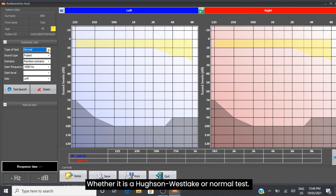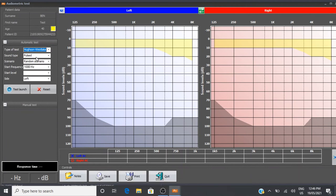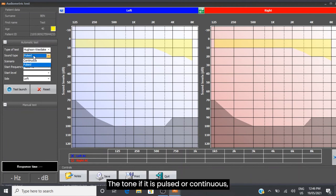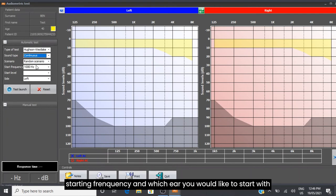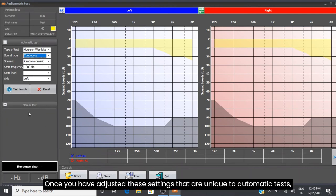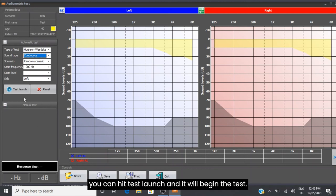Select whether it is a Hughson-Westlake or normal test, the tone (pulsed or continuous), the scenario type, starting frequency, and which ear you would like to start with. Once you have adjusted these settings that are unique to automatic tests, you can hit Test Launch and it will begin the test.